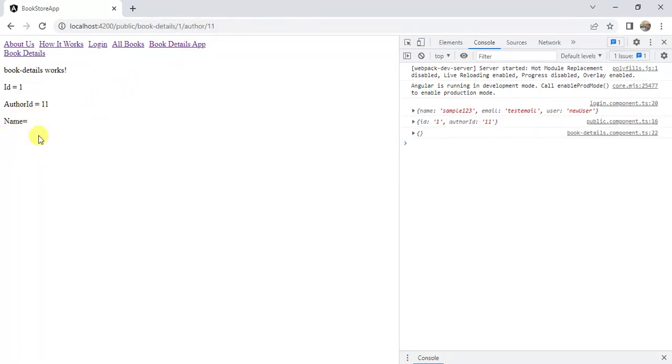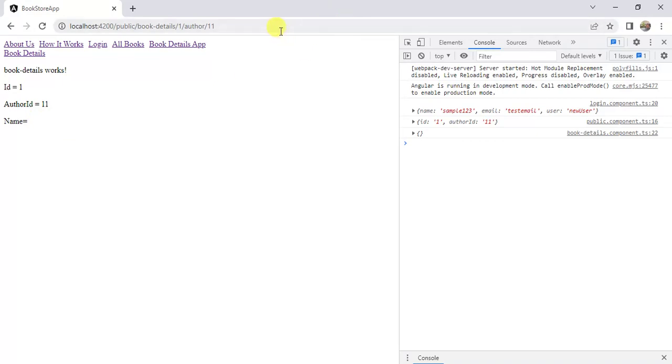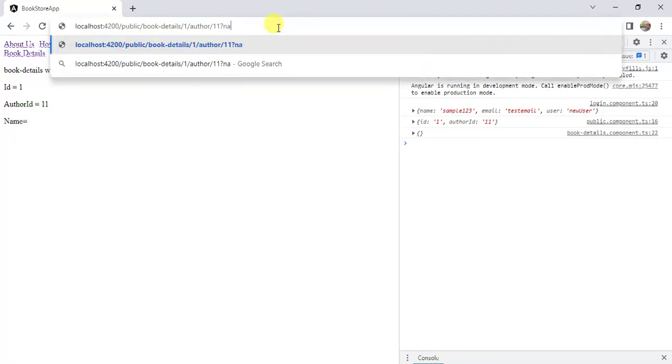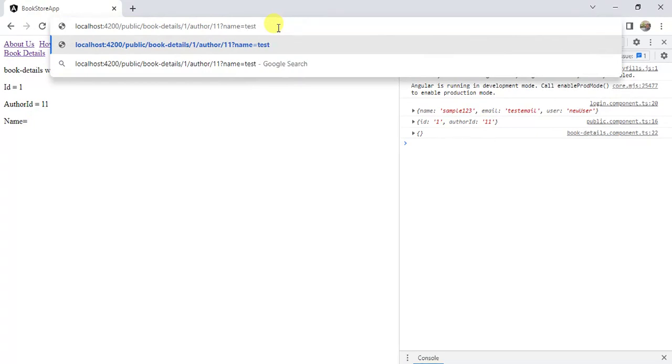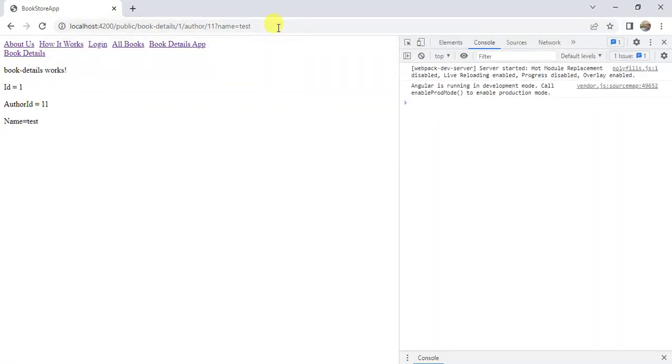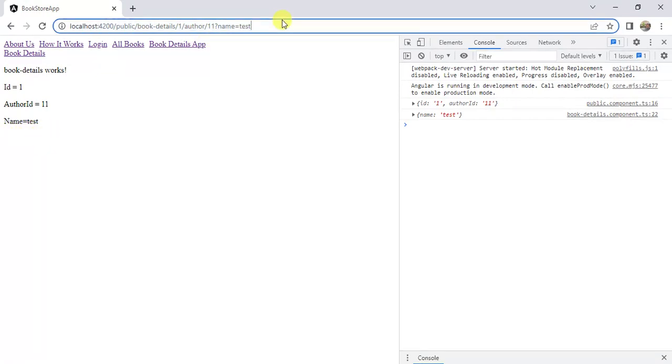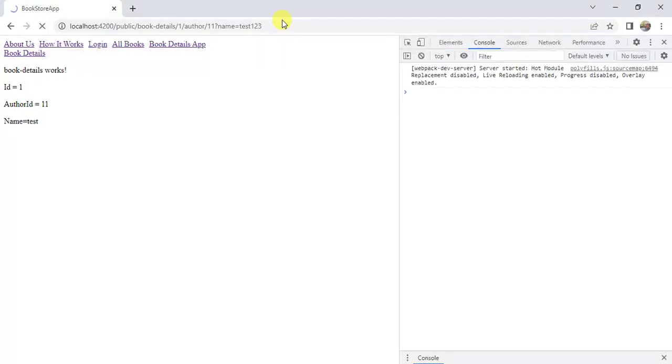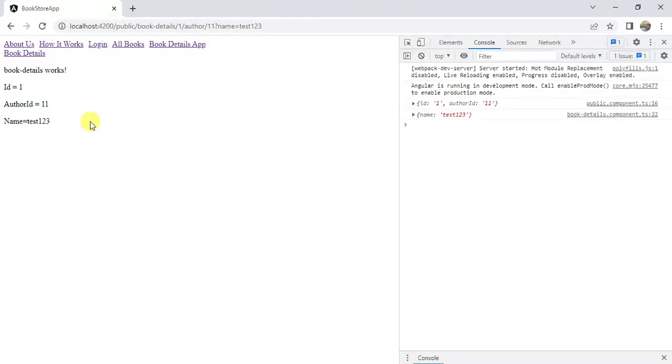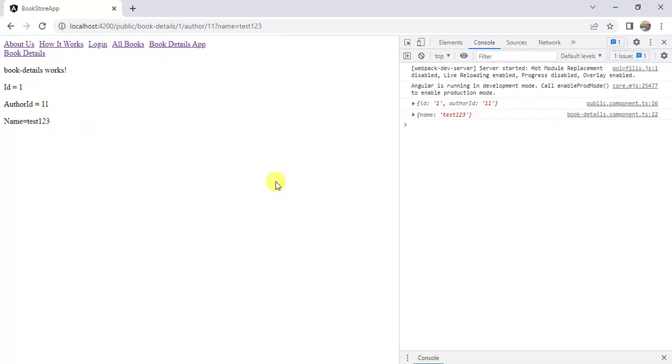Click this book details app link. We are not passing any query string in the URL. That is why we are not having the name value here. Let's pass the name value in the URL. Then press enter. See here. We are having name value. Let's update the name value in the URL. Let's say one, two, three. Here we are having updated value in the HTML template and console window also.